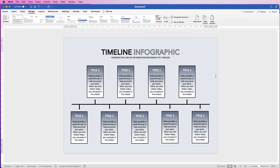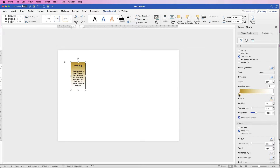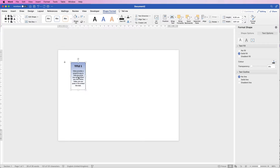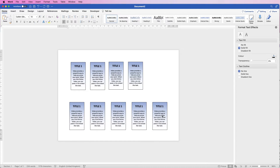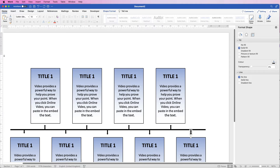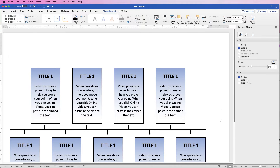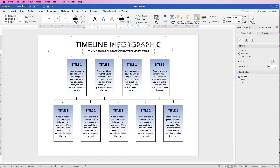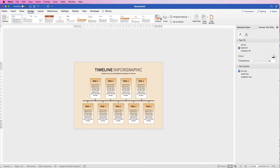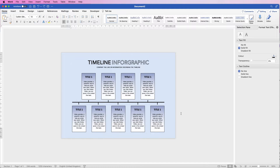Welcome to the channel. Today I'm going to show you how to create a timeline infographic in Word. I'll show you how to insert text boxes, add and customize text, adjust colors and add a gradient, insert arrows and graphics, align everything, customize titles, and finally how to export it.